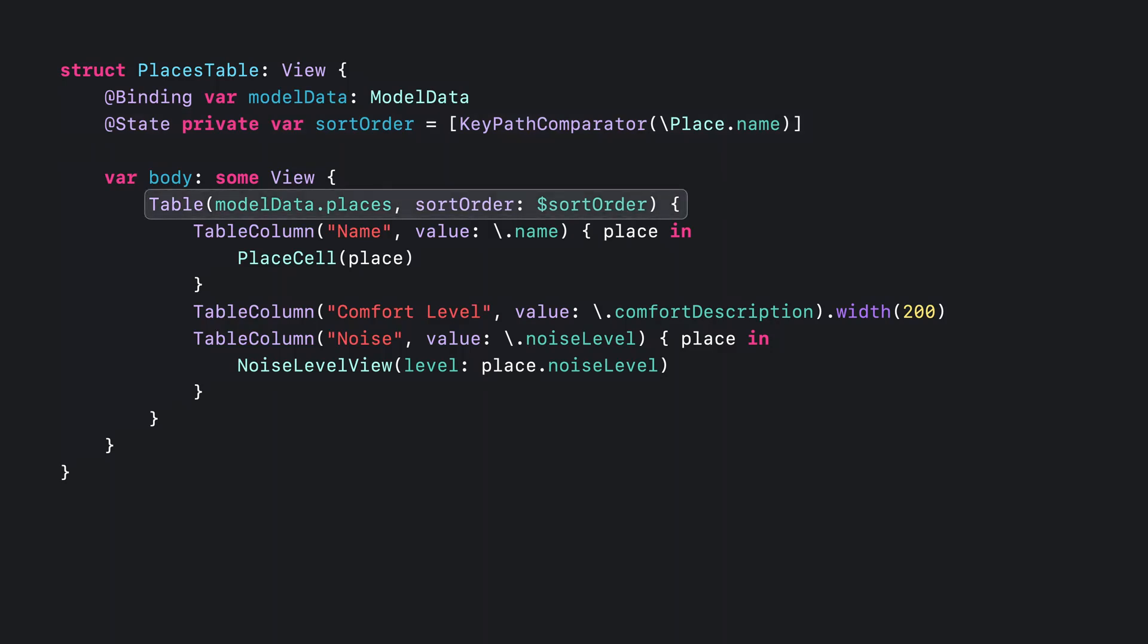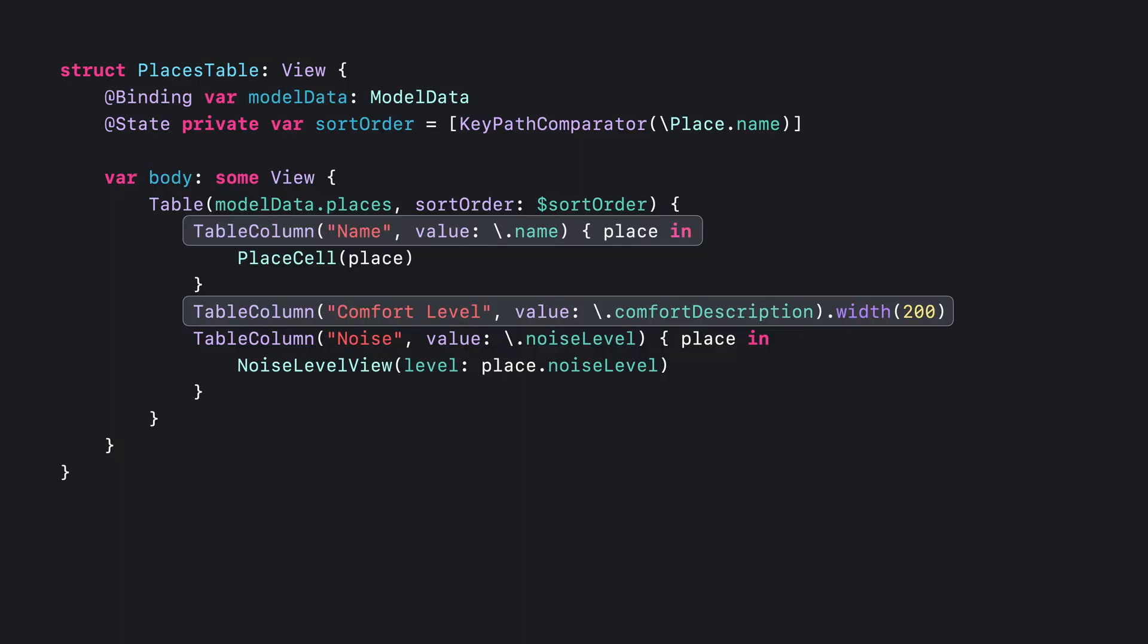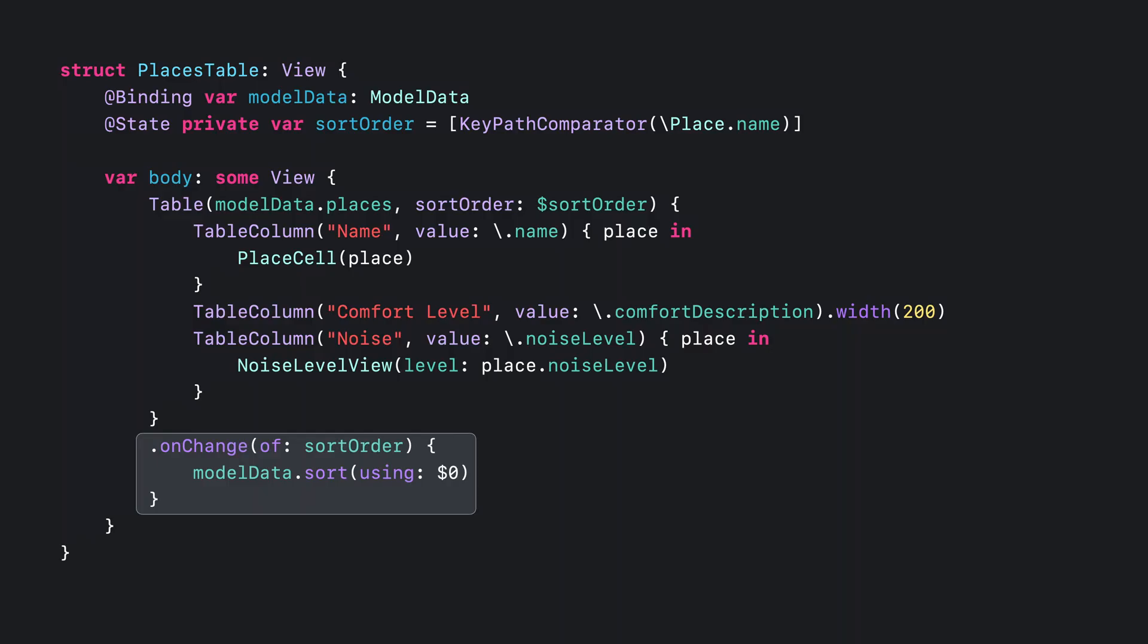I'll pass a binding to my state into the table to wire everything up. Because the columns each specify their value as a key path to a comparable field, they're sortable by default. And now the table is fully sortable by name, comfort level, and noise. Note that table doesn't handle the sorting on its own. That's up to me. I can use the on-change modifier to sort the data when the sort order changes.